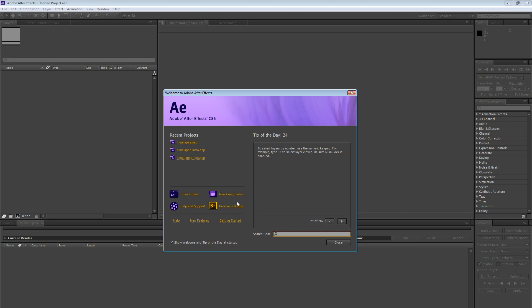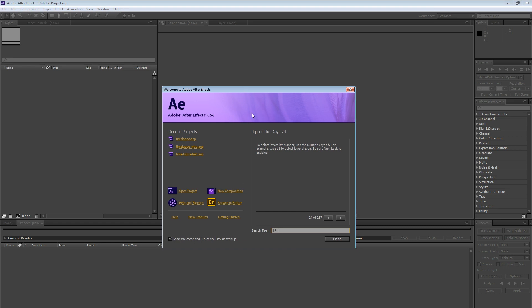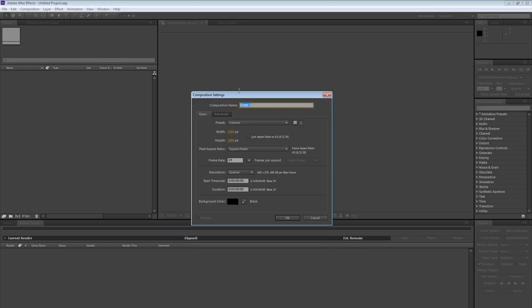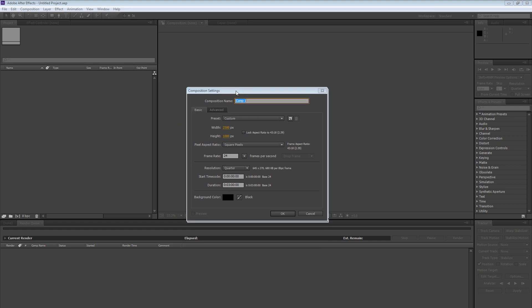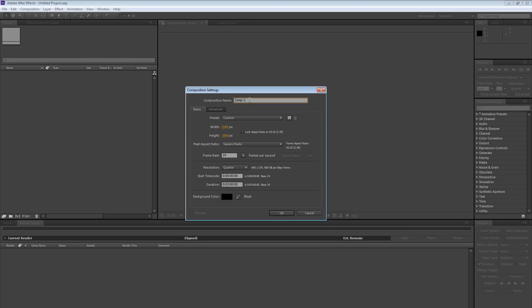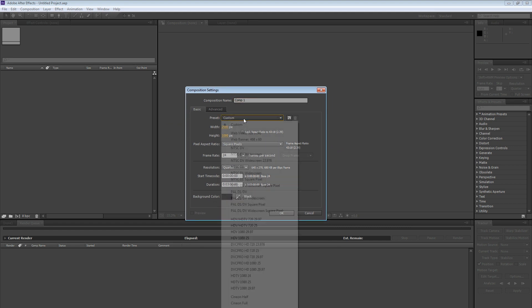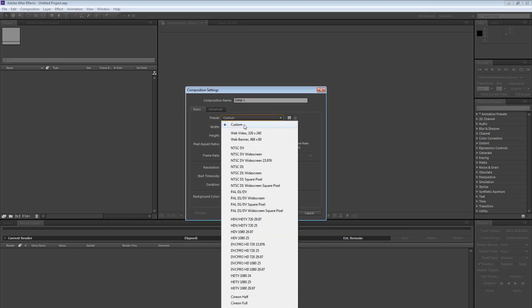So what I'm going to do is go ahead and I've got my welcome screen. We're going to create a new composition. So we're going to go ahead and click new composition. And we can give the composition a name if we like. We're not going to. And my preset is custom.